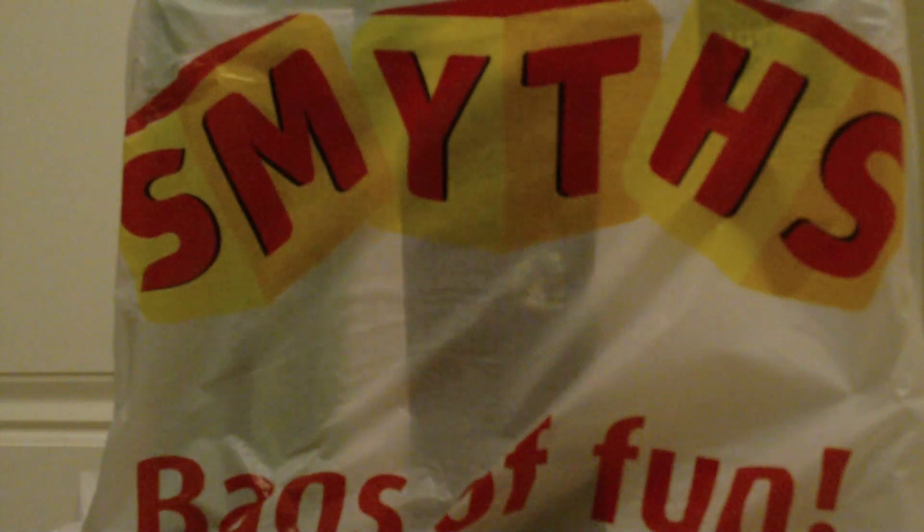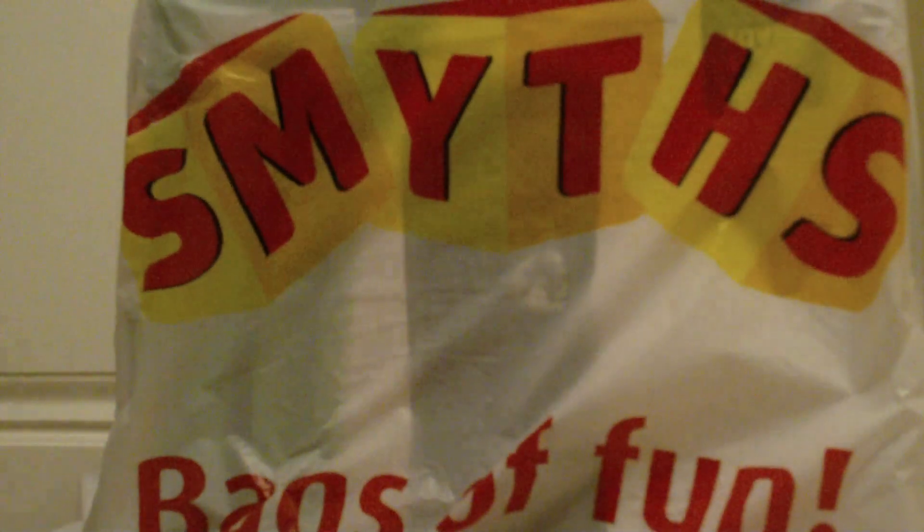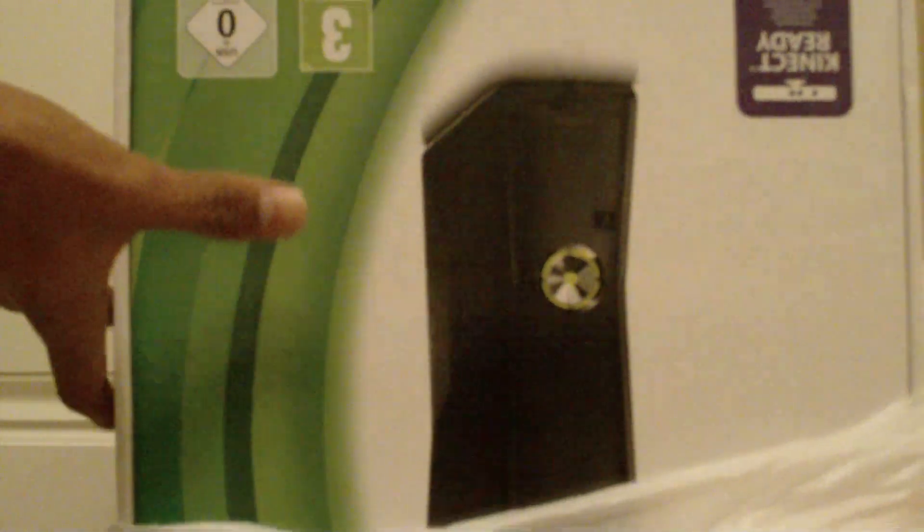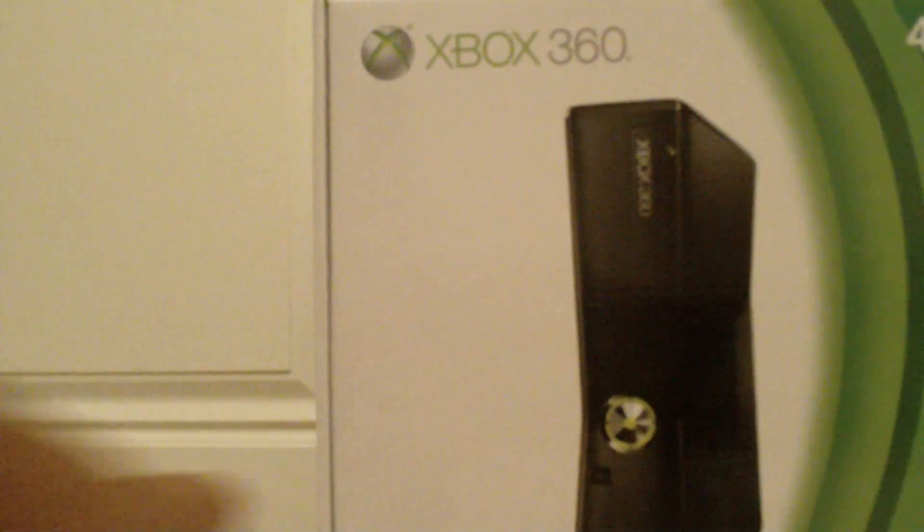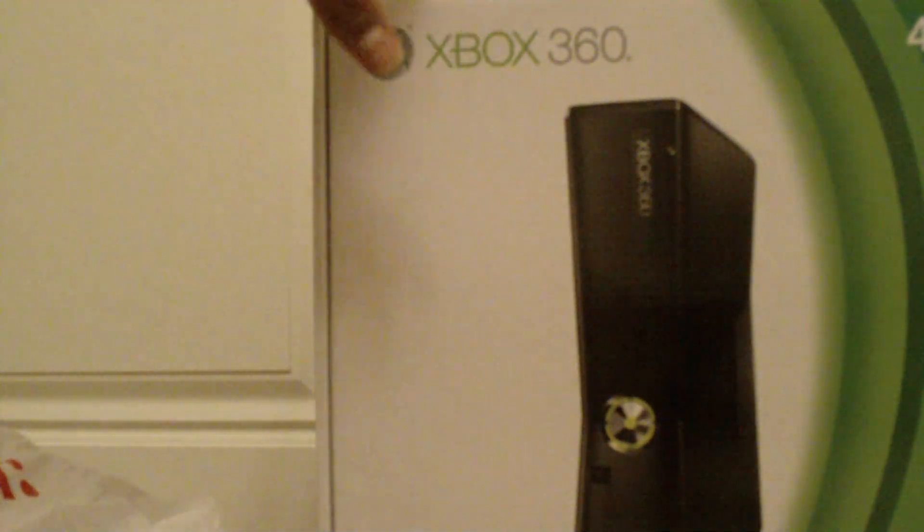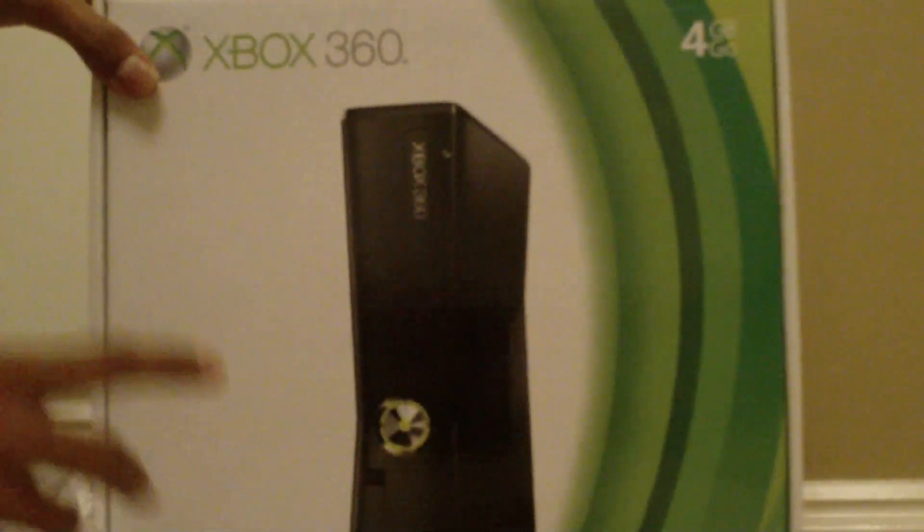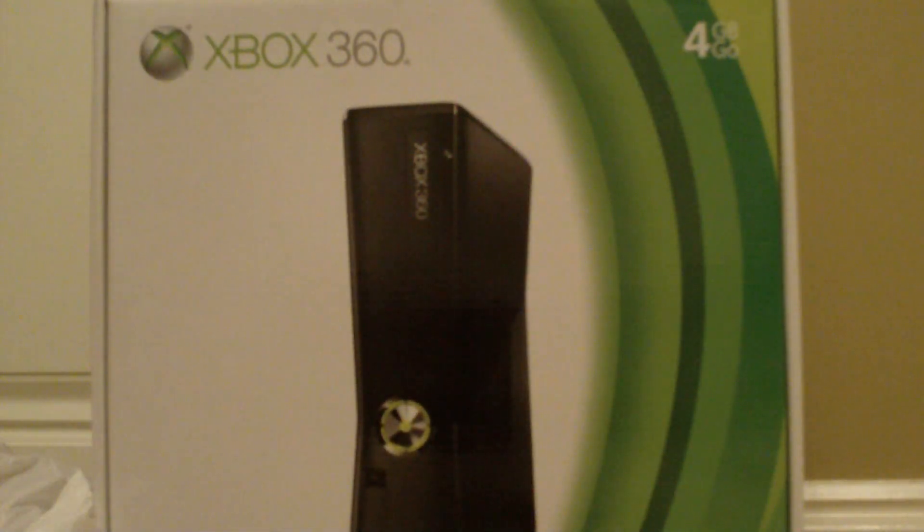What's up guys, today I've got my Xbox 360. There it is, I'll be unboxing that for you today.